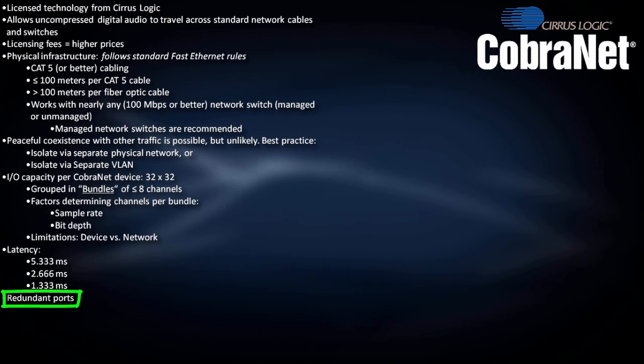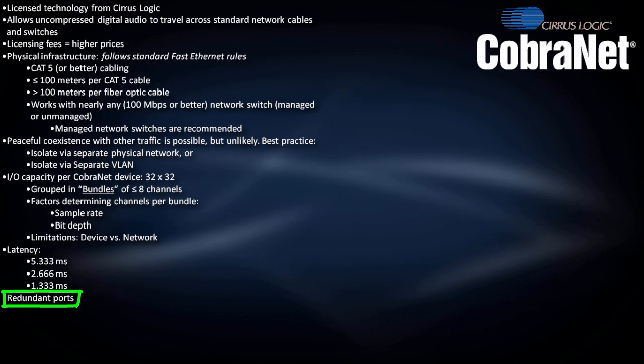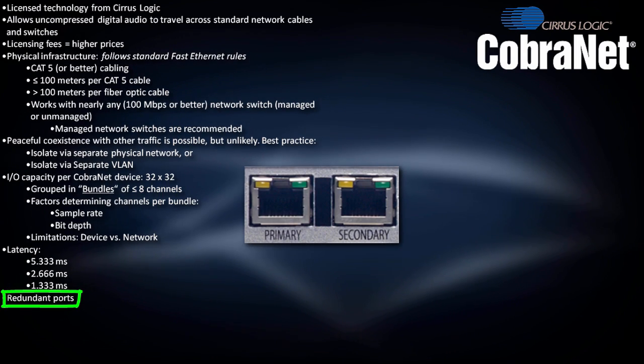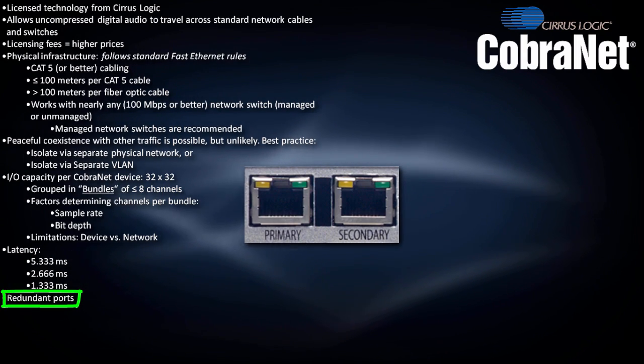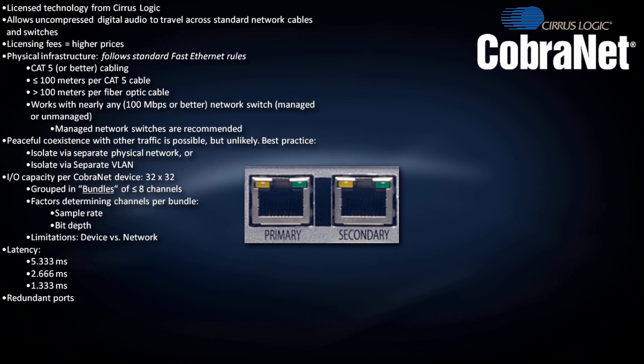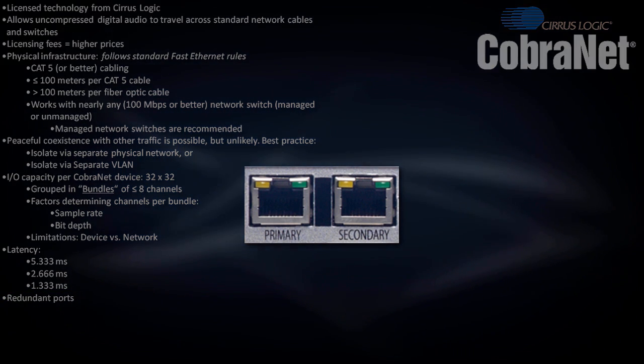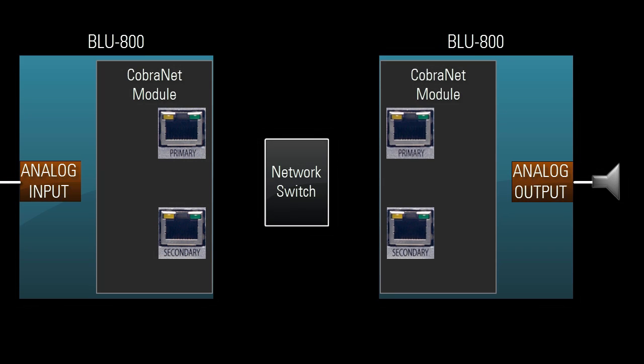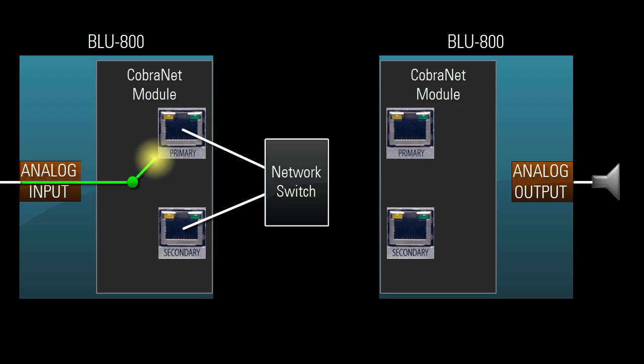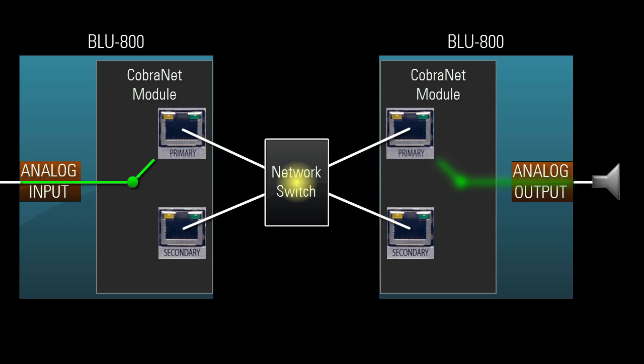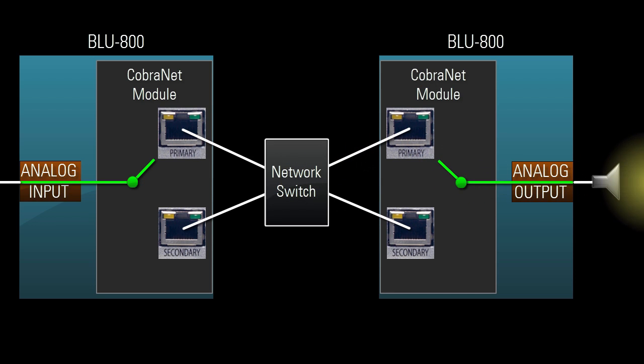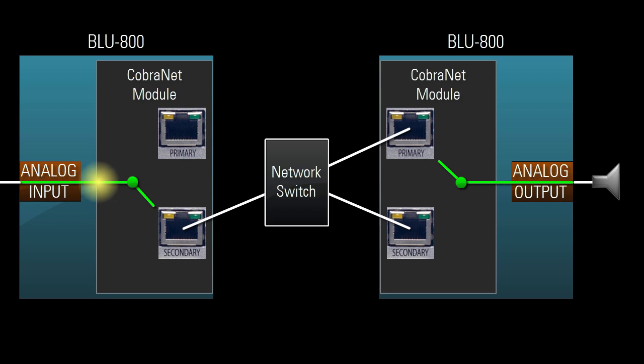Nearly all CobraNet-enabled products have primary and secondary ports for redundancy applications. CobraNet redundancy is based on physical cable connection to these ports—in other words, port link. Even if both ports have link, only the primary port is active; the secondary port doesn't send or receive anything. If the primary port loses link, the secondary port becomes active.